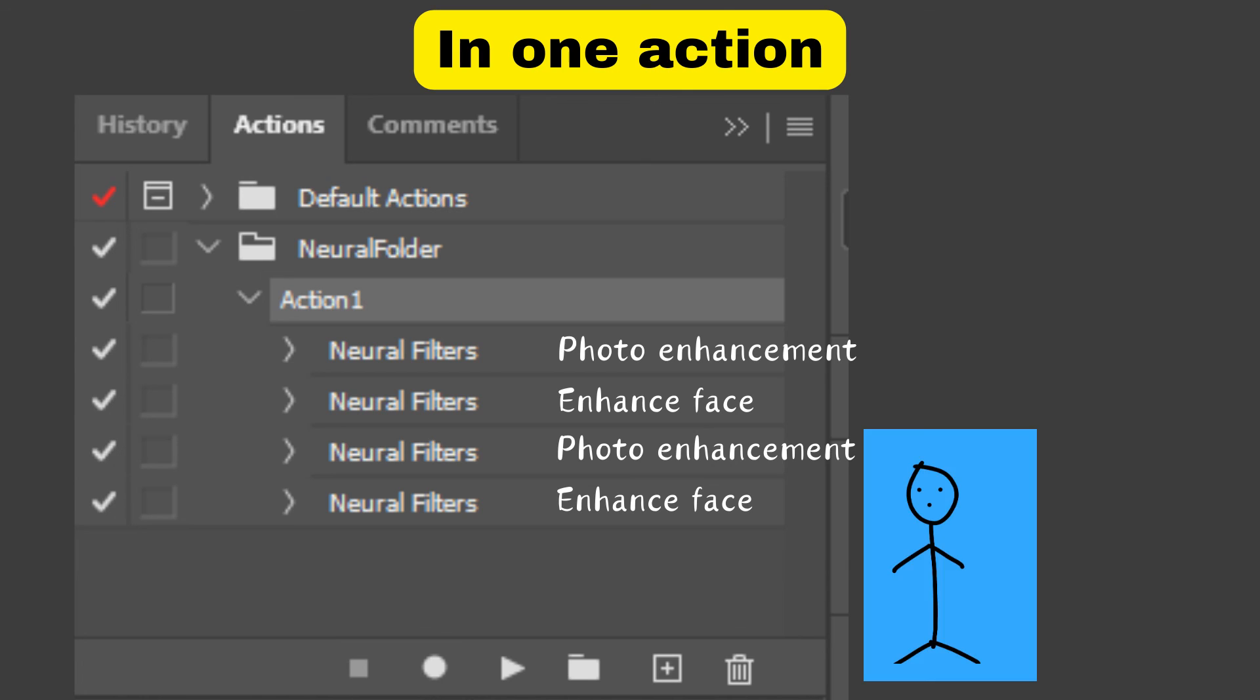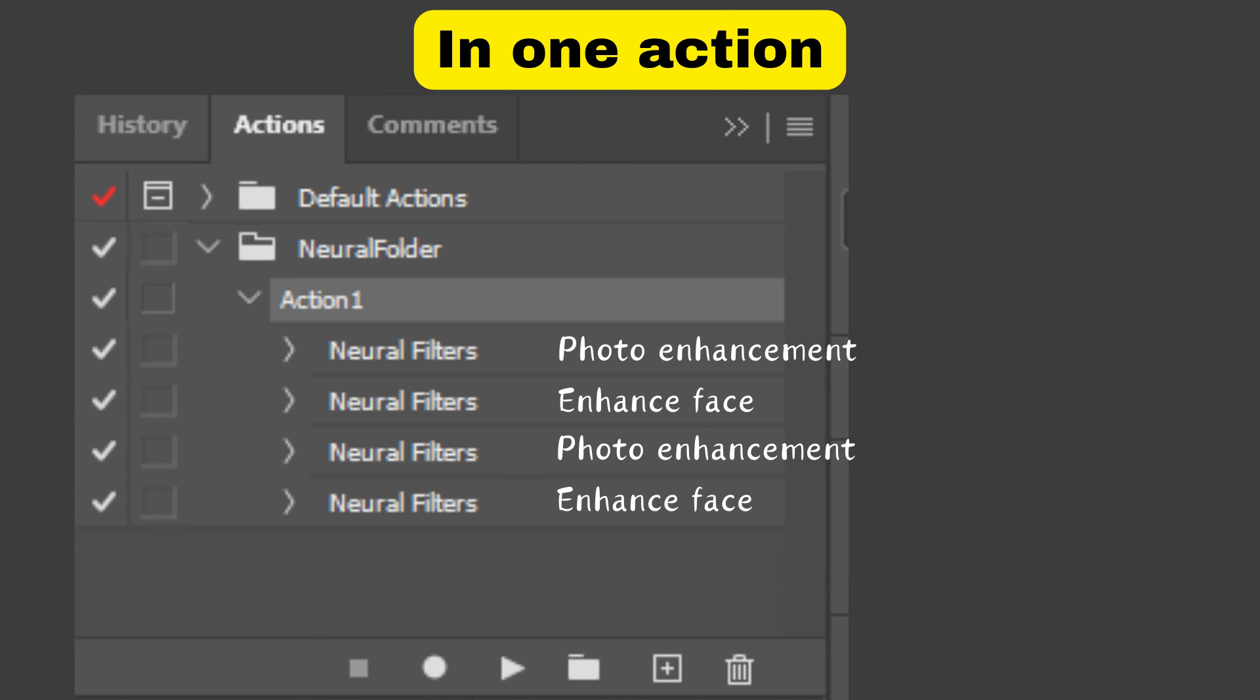You could do this, and in some ways it's easier because you don't have to figure out how to move your photos around before processing. But I found that it's much faster to do the processing as two separate actions.